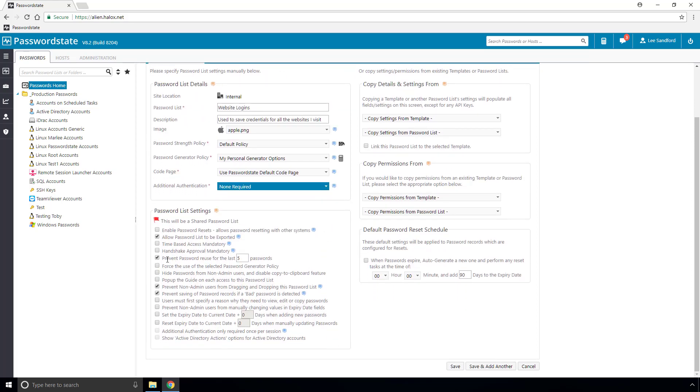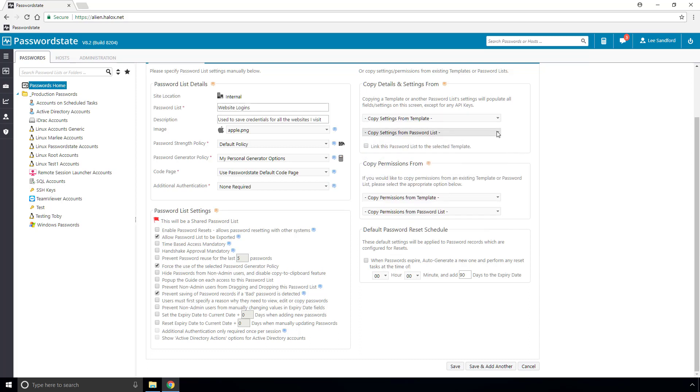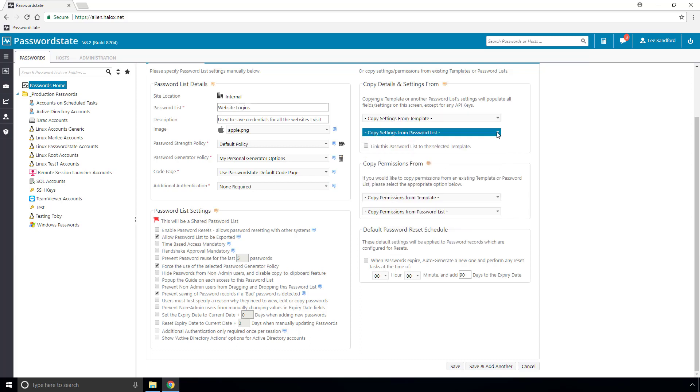Next we have a bunch of settings which controls how the password list behaves, and once again any of these settings can be changed at any time. Over to the right, you can automate which settings are applied to the list by basing them off of an existing password list or a password list template.